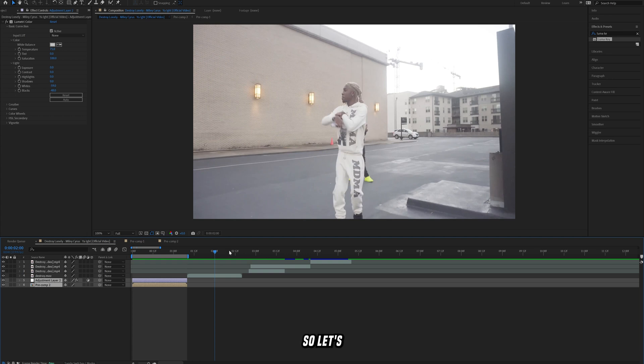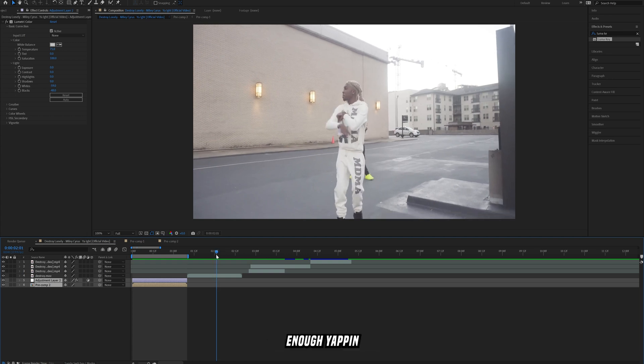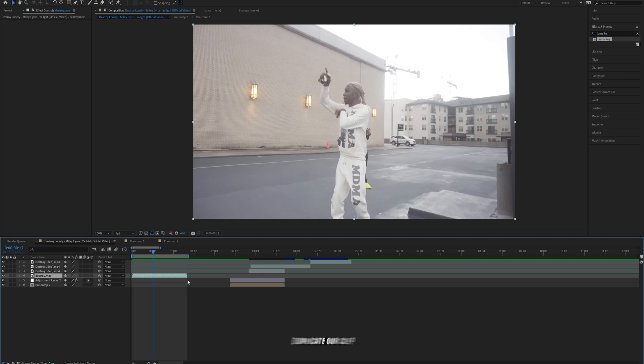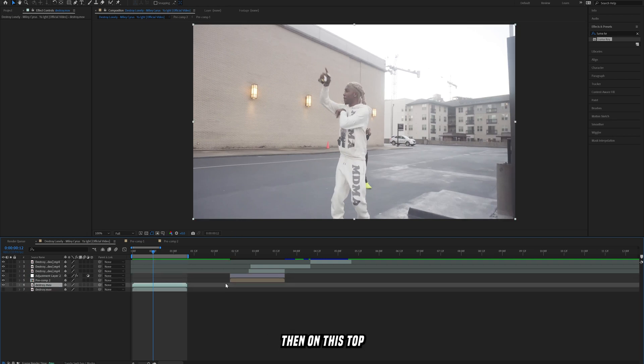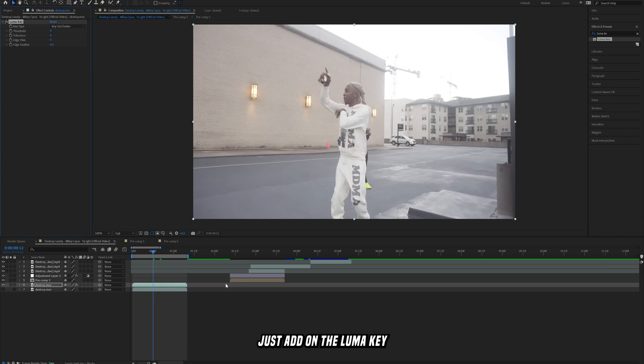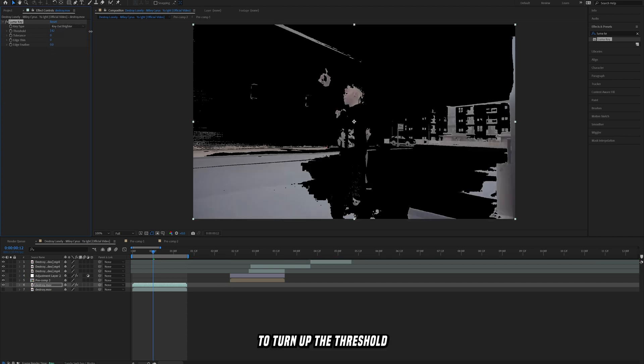So let's just get right into it, enough yapping. First thing we want to do is take out the sky. The way that we're going to do that is we're going to just duplicate our clip and make that bottom clip invisible for now, and then on this top layer here just add on the luma key effect.